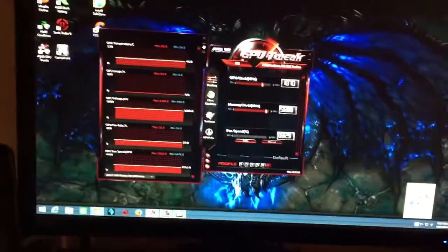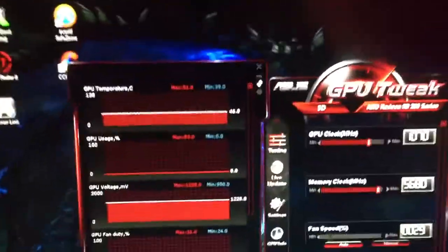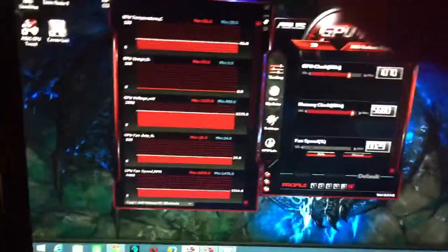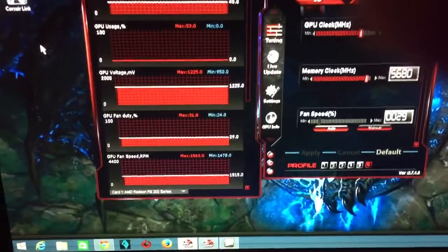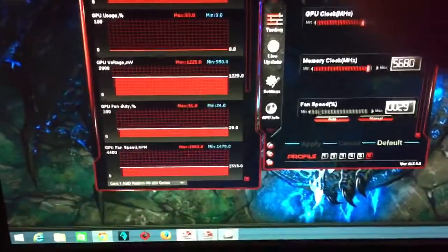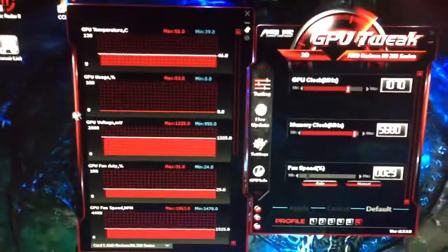All right, so this is part two because I accidentally hit the button and stopped it, but right here this is GPU Tweak.